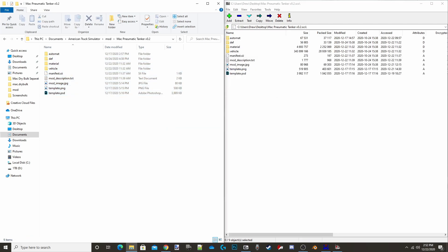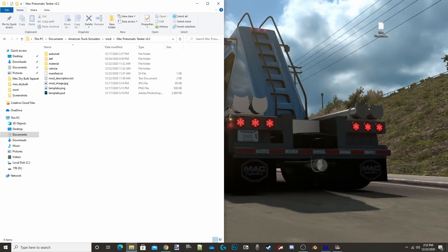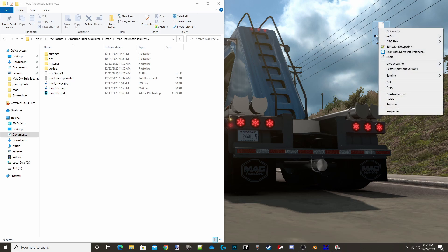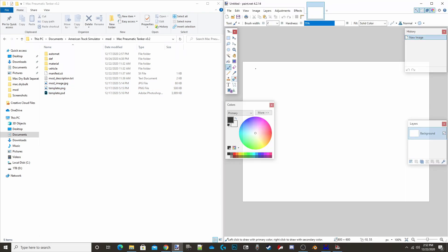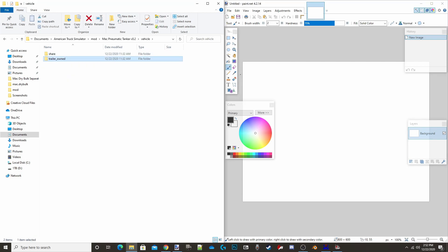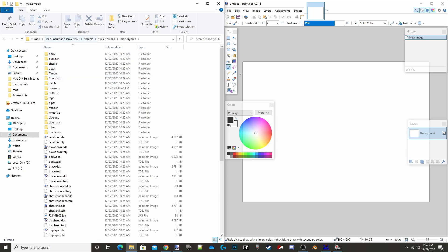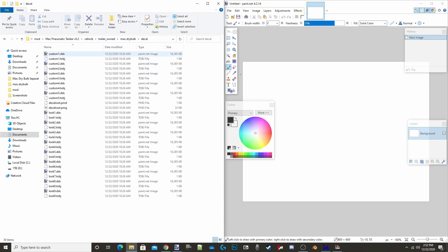Drag and drop all of the archive contents into that folder — it'll take a minute to copy over. Once that's done you can exit out of 7-zip and delete the original mod file; you no longer need it since the mod will work just as a regular folder. Then open up Paint.net. You've got the templates in there, but you can also navigate to: trailer > vehicle_trailer_owned_mac_dot_dry_bulk > decal folder.